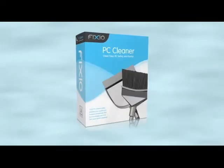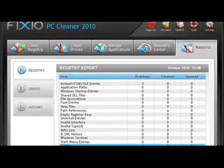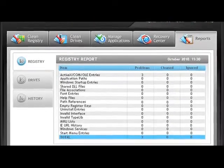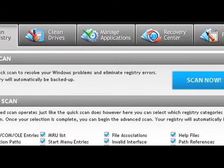Over time, your PC can become sluggish due to the accumulation of errors, corrupted files, and system clutter. One of the top tools available is Fixio PC Cleaner. With a few easy clicks, your PC will be automatically analyzed and scanned for potential issues that could be affecting your computer's performance. Repair annoying errors and get your PC running like new again with Fixio PC Cleaner.